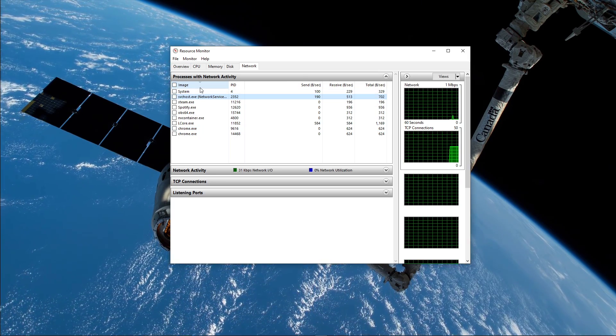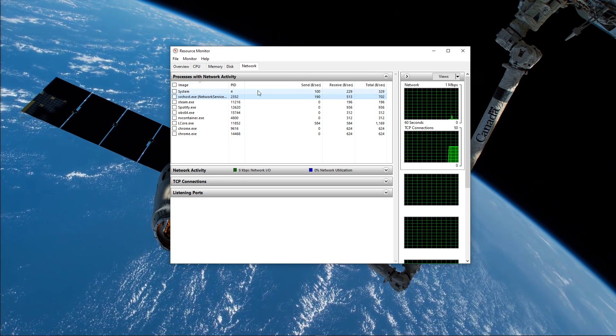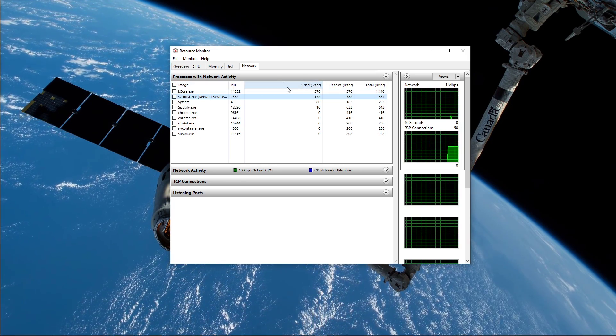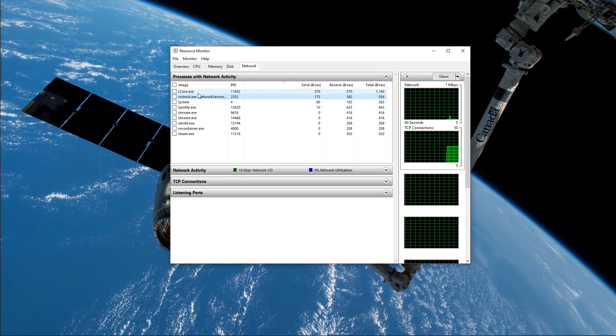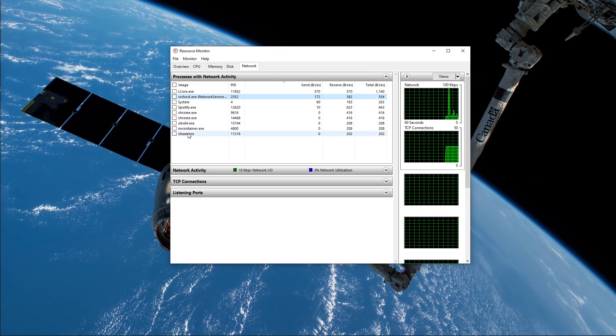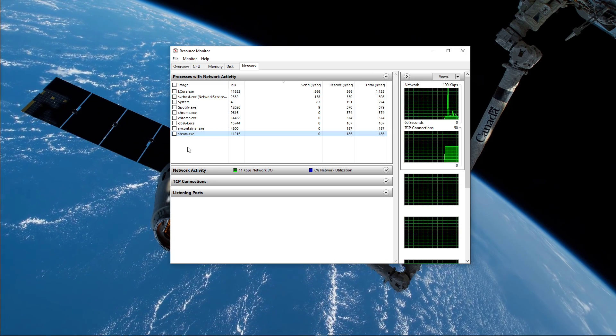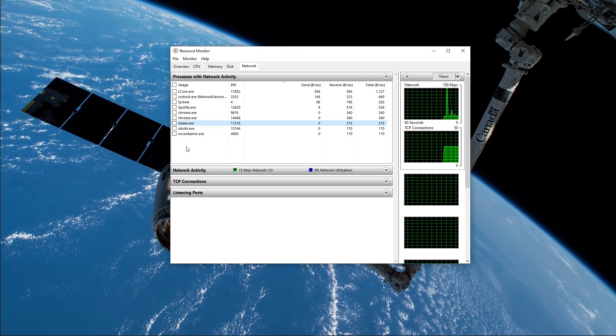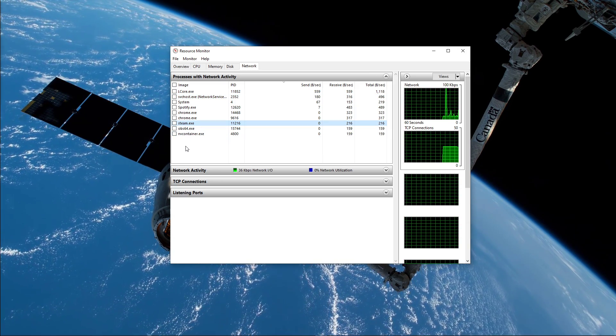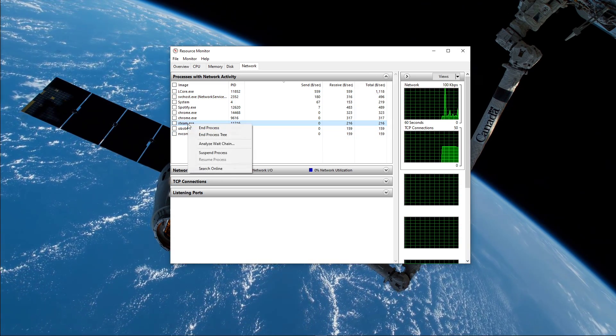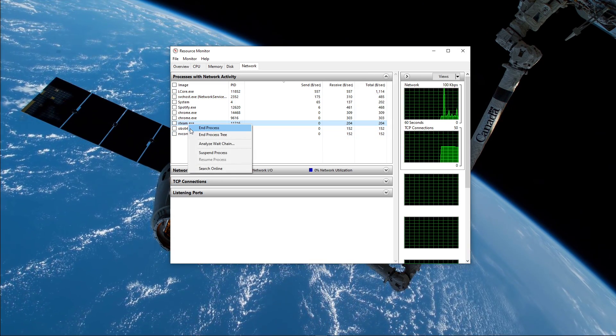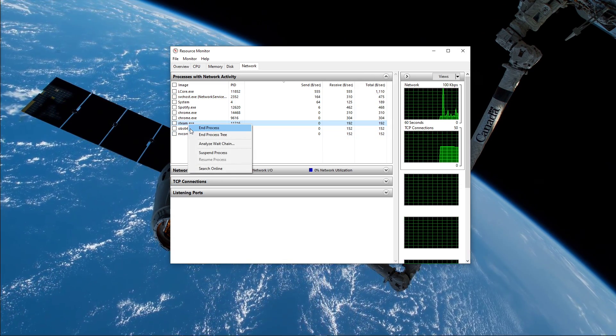This might be your browser running in the background, Steam, or a download bottlenecking your connection. I suggest you to only close the processes which you know won't break your operating system.